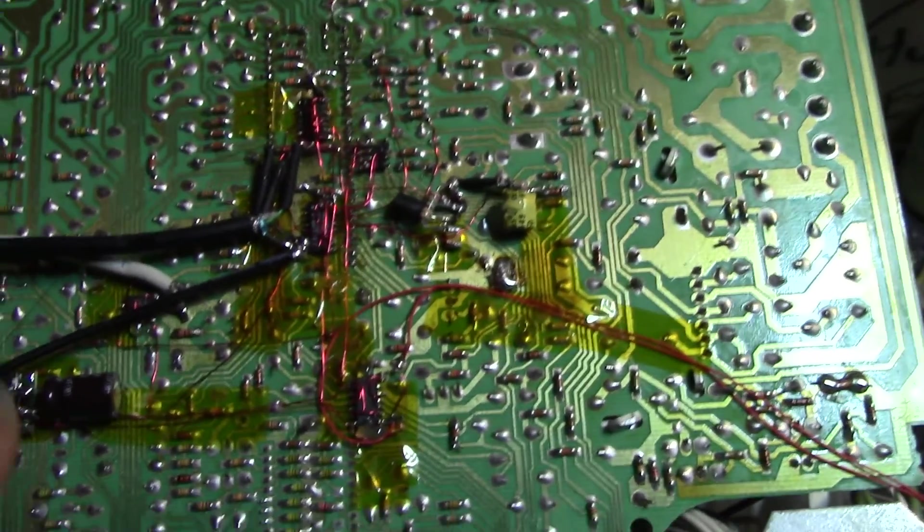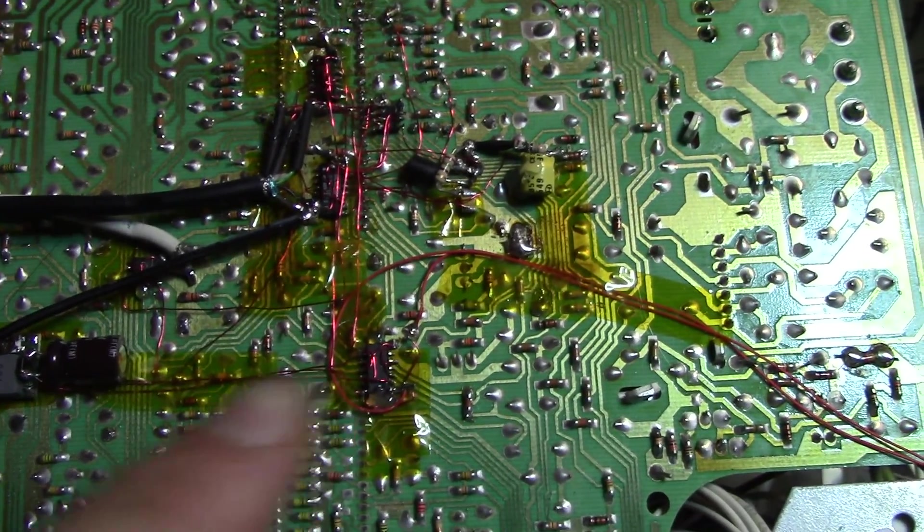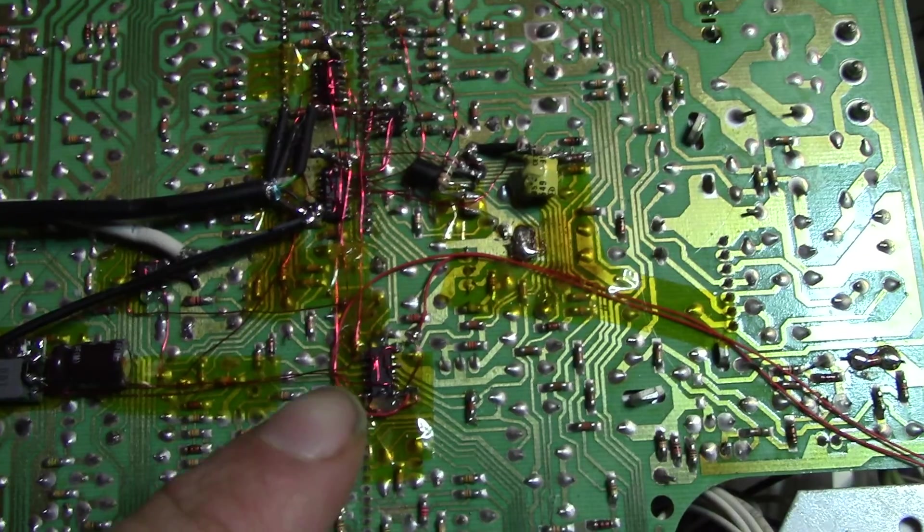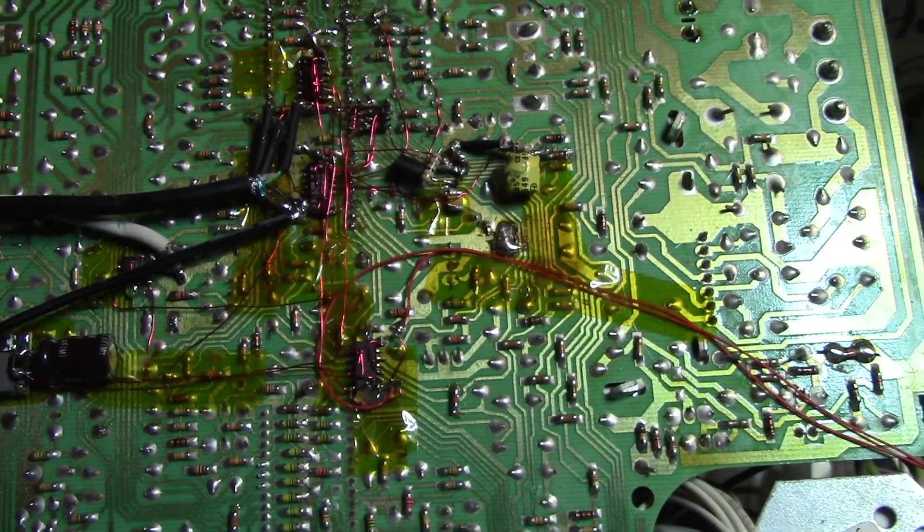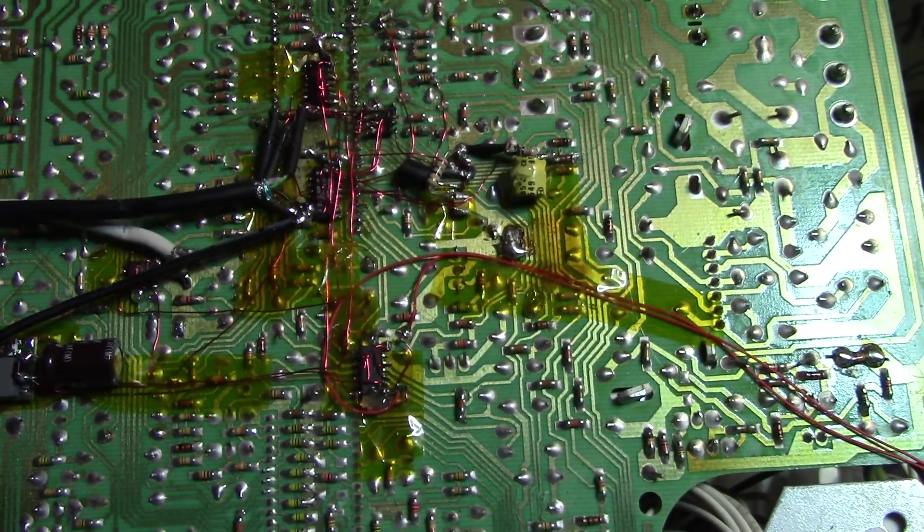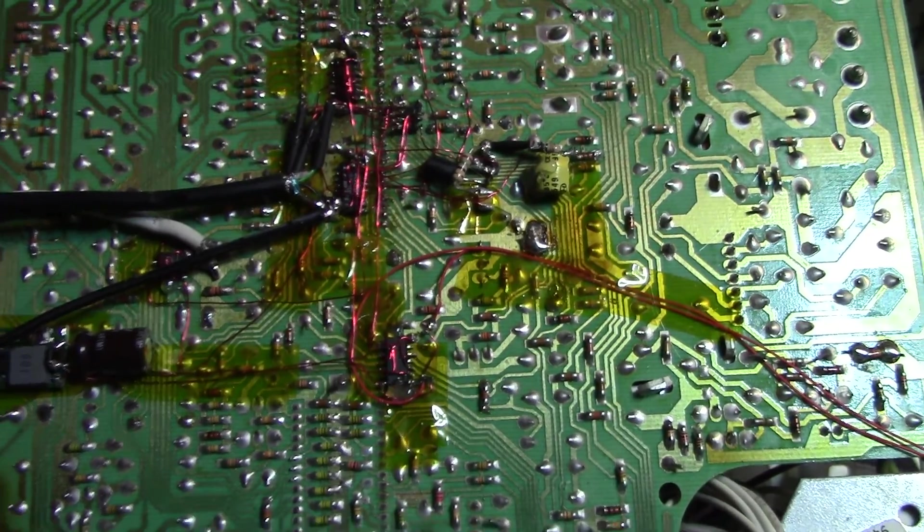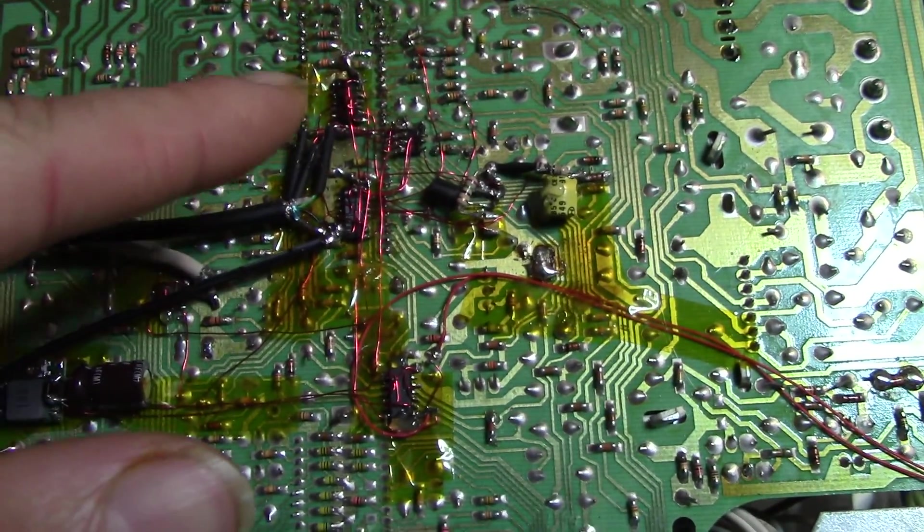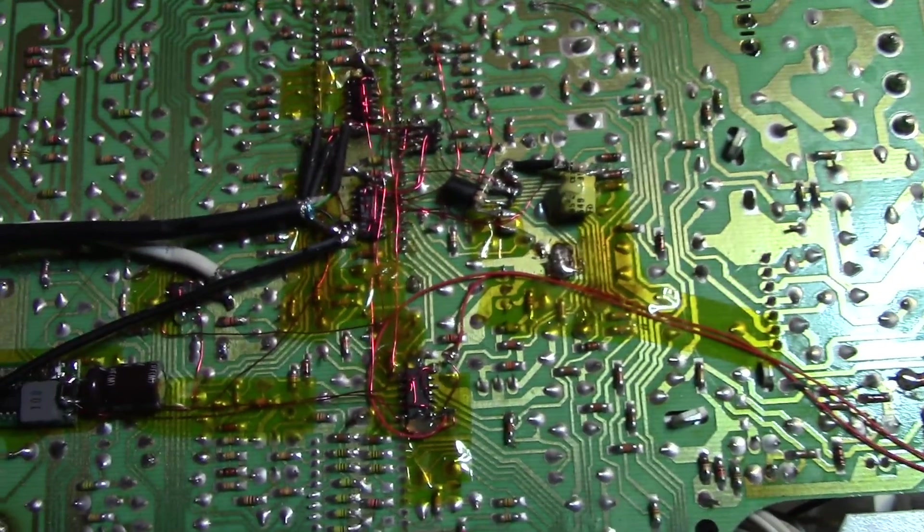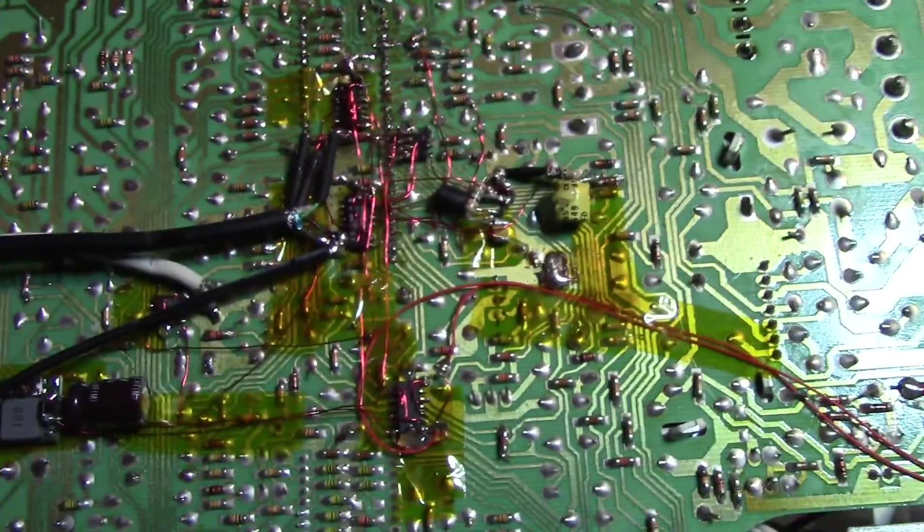So I had to build a 74HC14 with a couple other parts to function as a debouncing circuit. That's a Schmidt trigger and an inverter that goes to the 74HC14 up there.